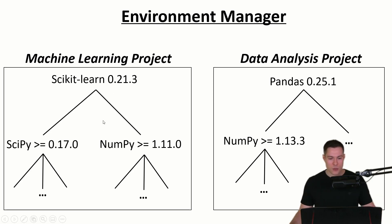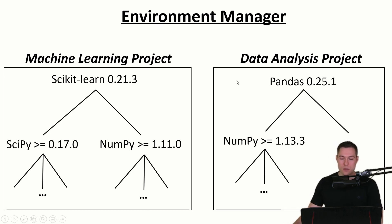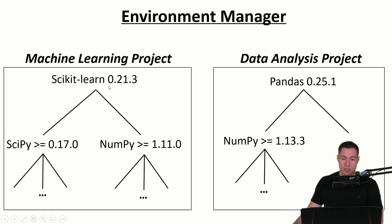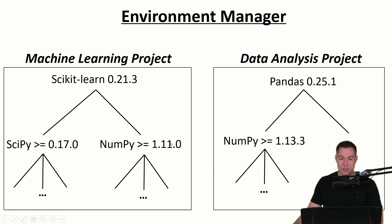So this way we can simply switch between those projects and activate the respective environments and then accordingly we can run the code again without running into any errors. So that is what an environment manager does.